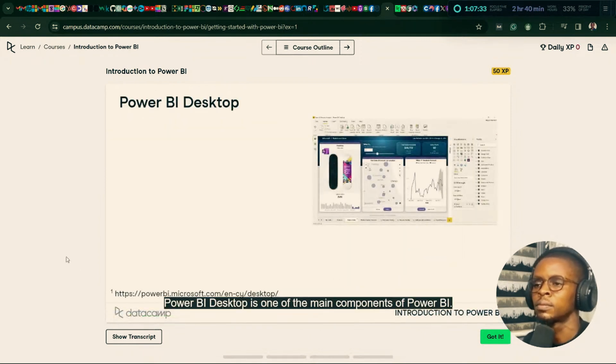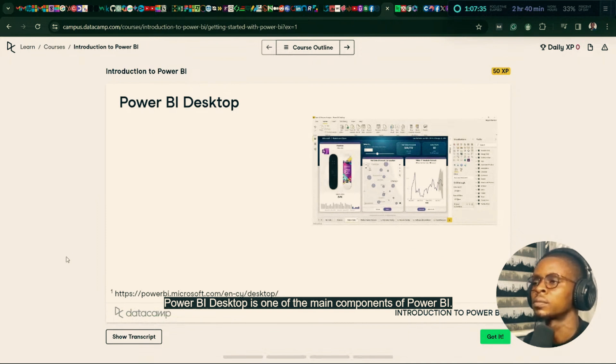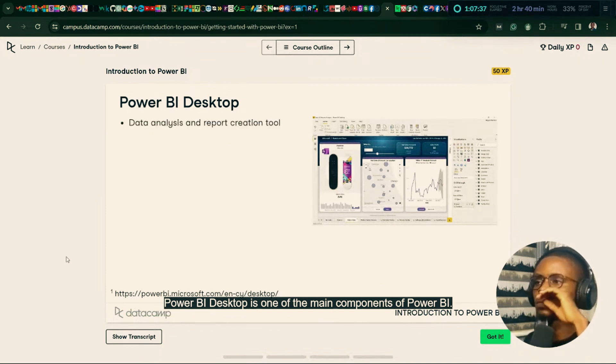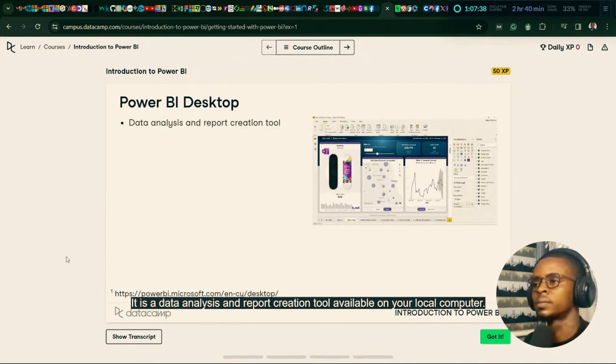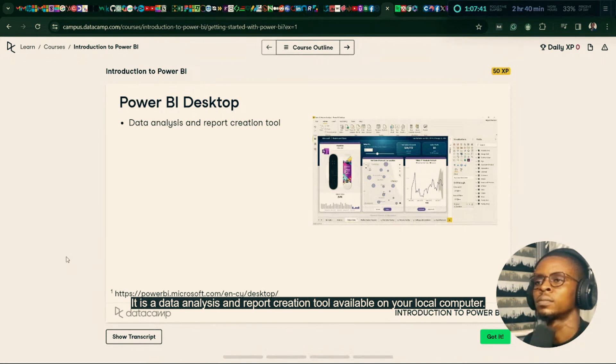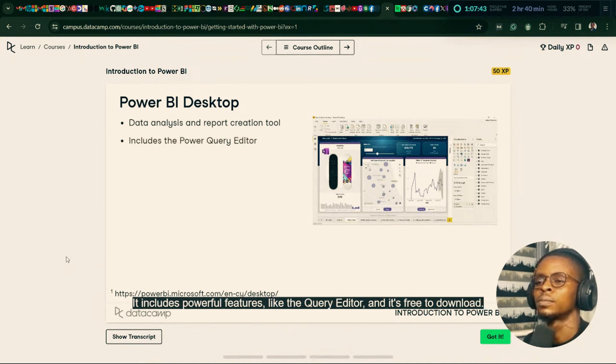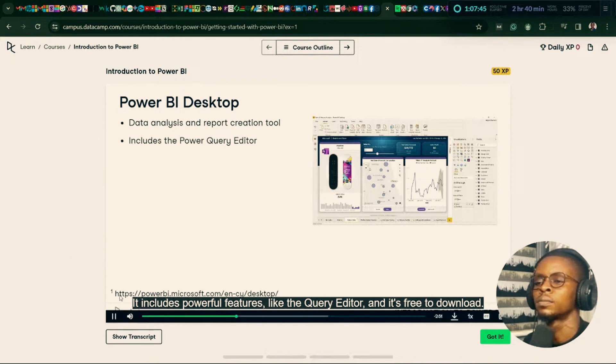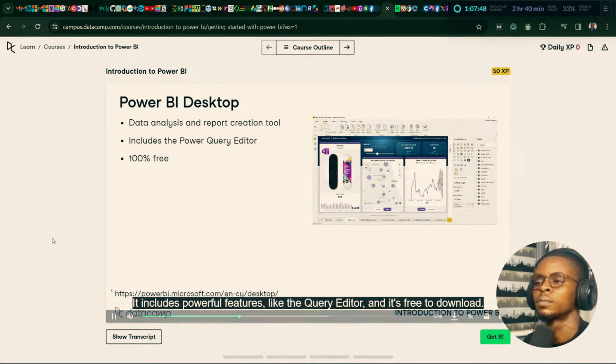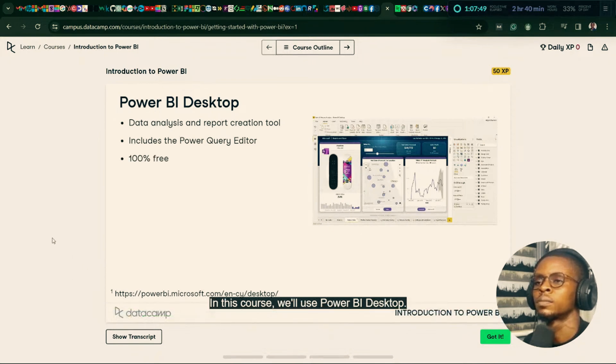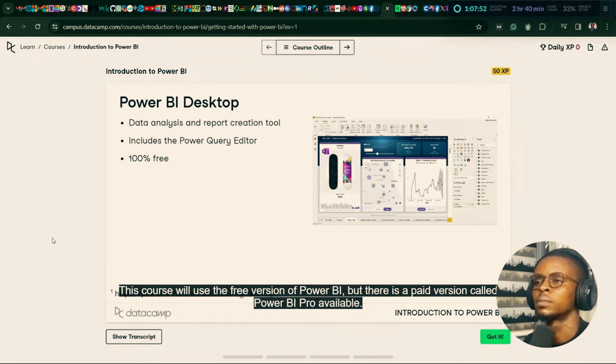Power BI Desktop is one of the main components of Power BI. It is a data analysis and report creation tool available on your local computer. It includes powerful features like the query editor, and it's free to download. In this course, we'll use Power BI Desktop. This course will use the free version of Power BI, but there is a paid version called Power BI Pro available.